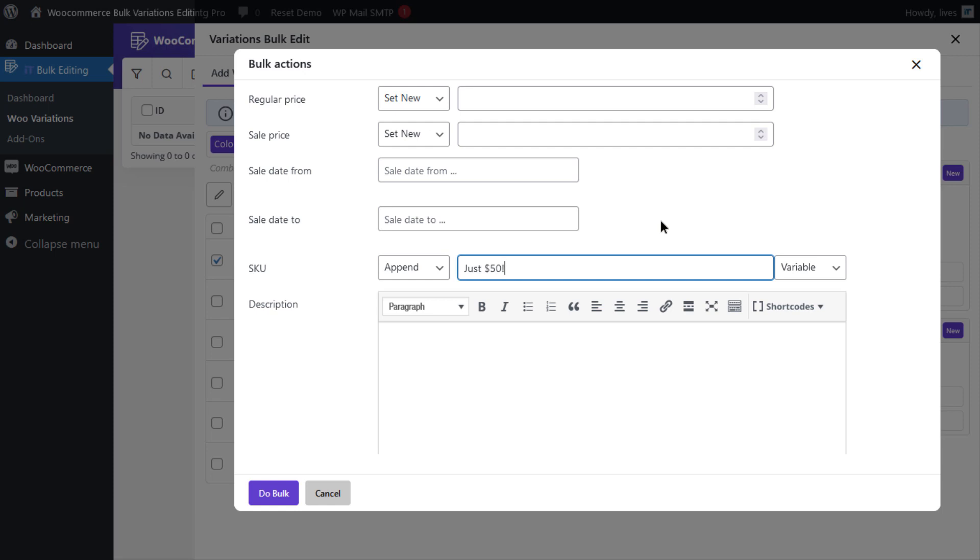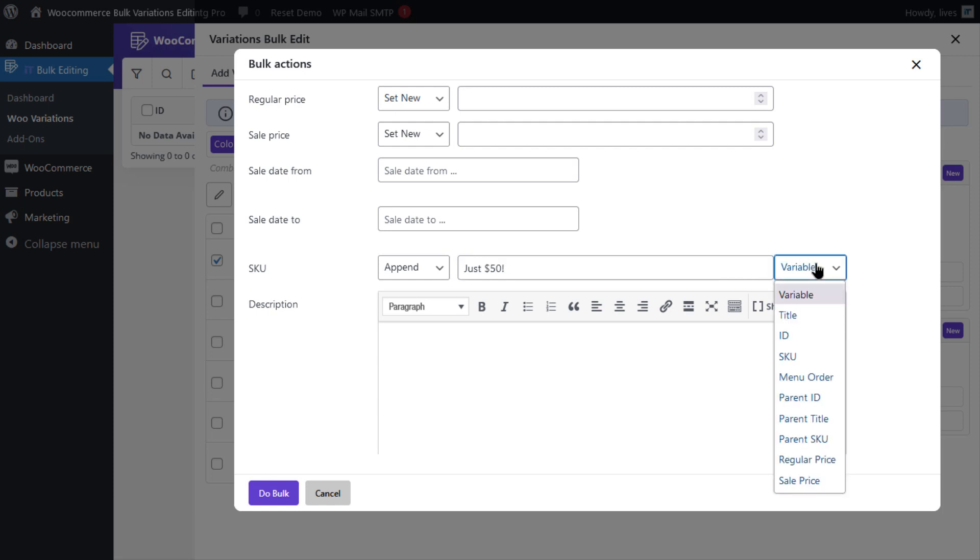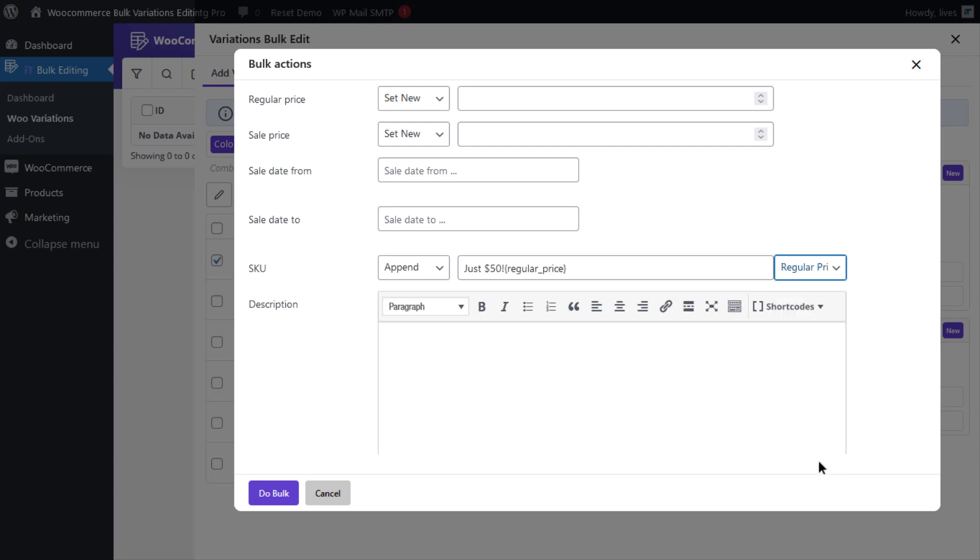The last box related to the SKU is the variable box, which consists of a list of the most popular data in WooCommerce that you may need to assign to the SKU of a variation. To fulfill the aim of this tutorial, we're gonna click on regular price from the list. And you can see that this data has been added to the text box next to just $50 exclamation mark.